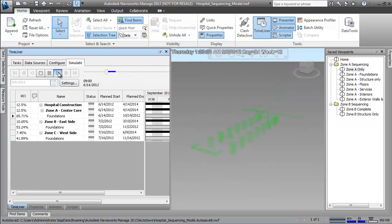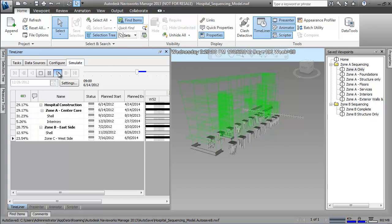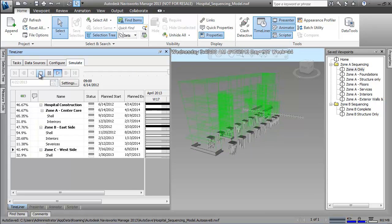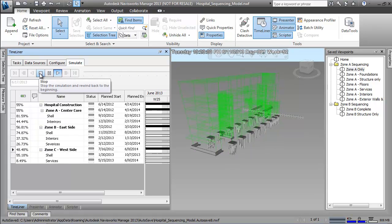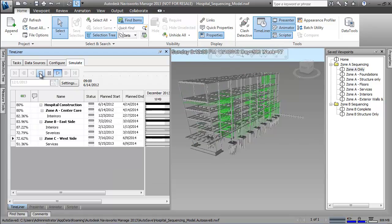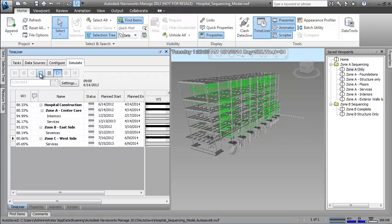Once we have our preliminary schedule and a 4D simulation complete, we can easily share the data with our project controls and scheduling application, in this case Microsoft Project.